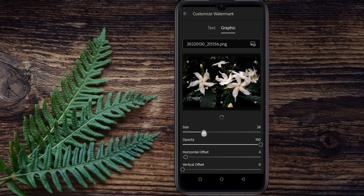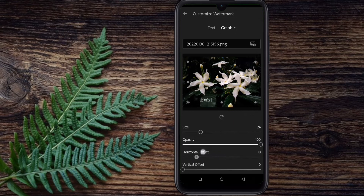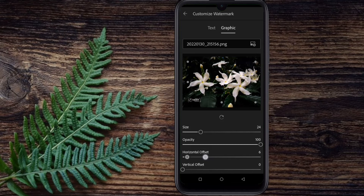If you want to adjust the size, we will set the size. We will also set the opacity of the watermark.